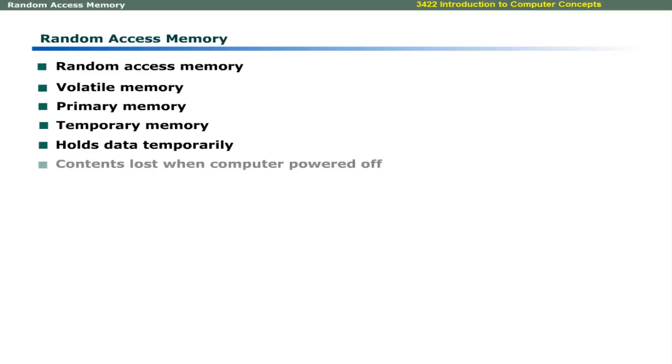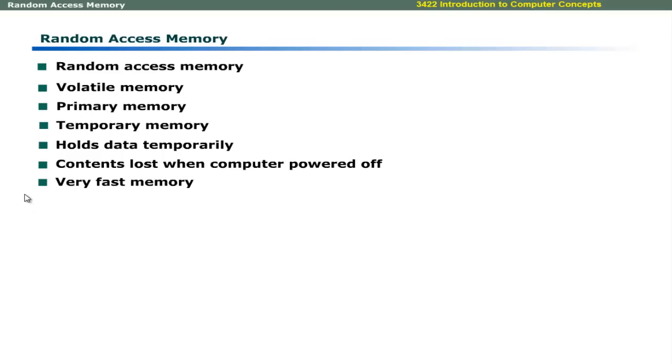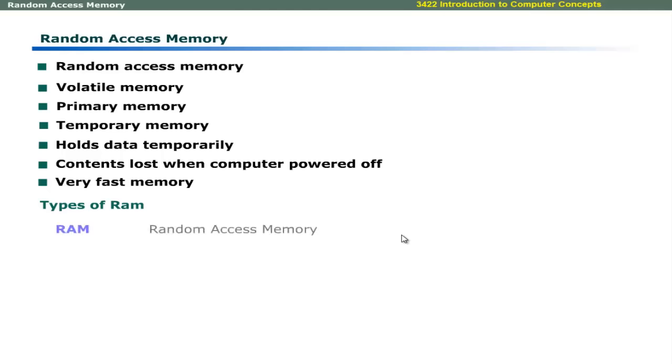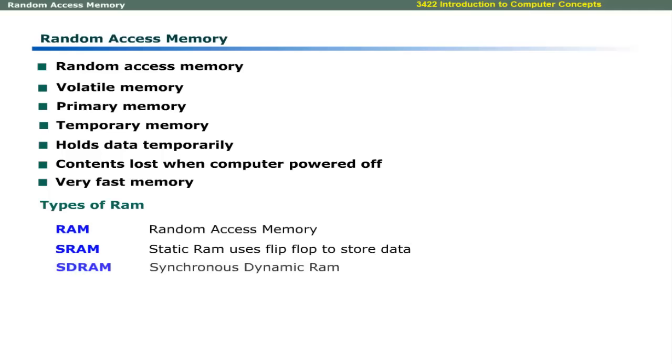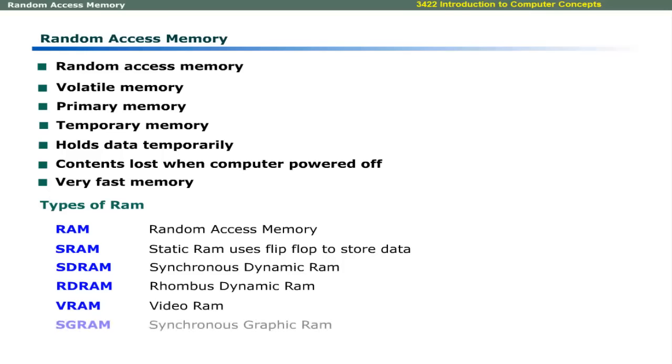The contents of RAM are lost when the computer is turned off. RAM is a very fast memory as compared to permanent memory. Over the past few years, different types of RAM have been introduced. These include DRAM, SRAM, SDRAM, RDRAM, VRAM, and SGRAM.